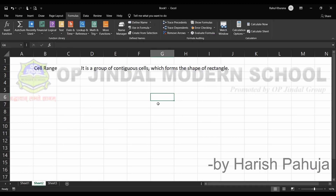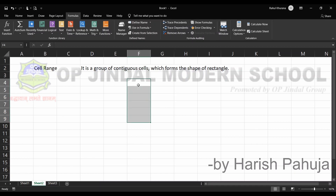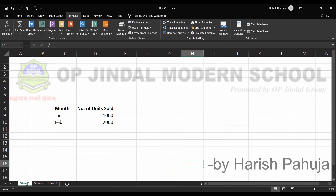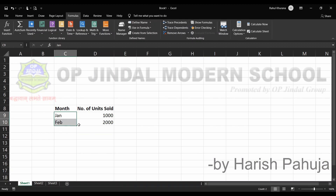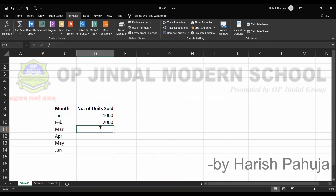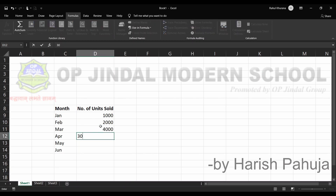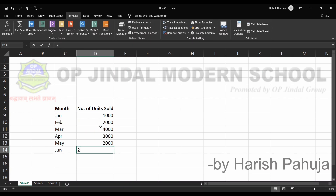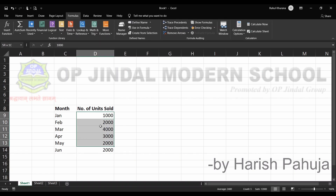In the range, certain cells are selected to perform some function or calculation. For example, in this sheet I have added two months, and if I select these two and drag them down, I'll be able to get the other months as well using the autofill feature. This represents a kind of range, and I am entering some values here.